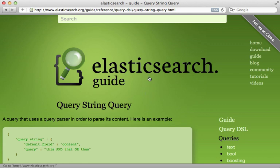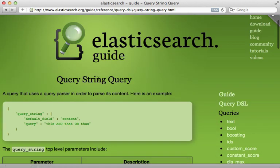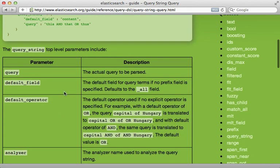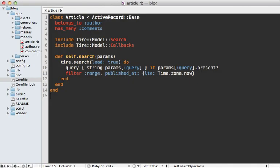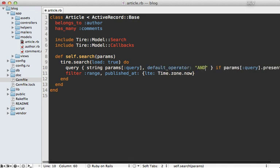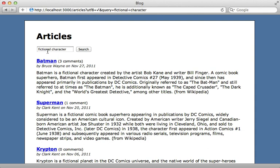If you check out the Elasticsearch guide, there's a section under Query DSL called 'query string' with various options you can pass in to customize this, including the default operator. I like to normally set this to AND instead of the default OR. In the article search model where we're doing the search through Tire, we're just calling string and passing in the query, but we can pass in options such as setting the default operator to AND. Now when we search for 'fictional character' it returns only the two articles that match both keywords instead of all three.